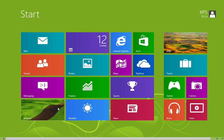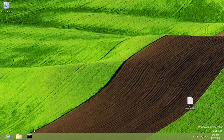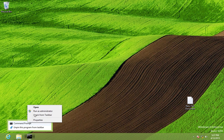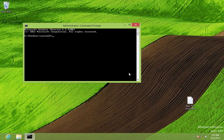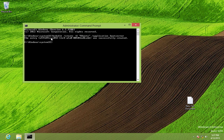The final step is to add the Ubuntu option to the Windows 8 bootloader. Open Command Prompt as Administrator. To add the Linux entry we'll use the bcdedit tool. Type: 'bcdedit /create /d Ubuntu /application bootsector' and press Enter. It creates a unique ID for the Ubuntu OS — copy this ID.